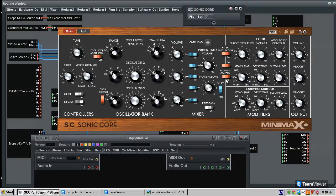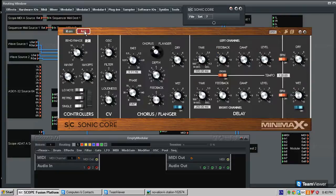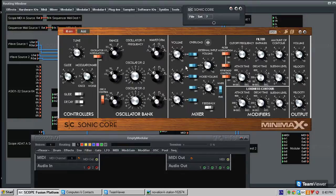The most classic three-oscillator synth is probably the Minimoog. We're looking at the Minimax right now, which is SonicCore's implementation of the Minimoog in the digital domain. We're not going to debate whether it sounds like a Moog — we're just looking at what is provided, how it is routed, and what it's doing, to inspire our own modular three oscillator synth.